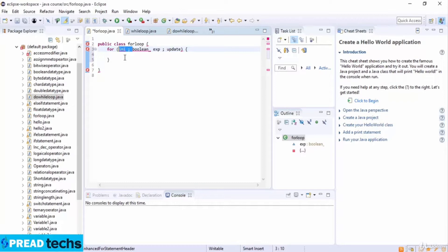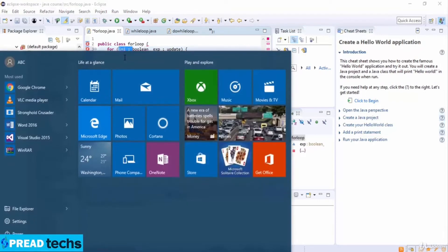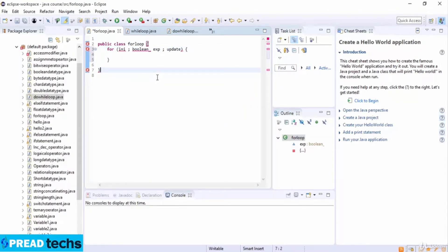After the body of the for loop gets executed, the control jumps back up to the update statement. It allows you to update any loop control variable. This statement can be left blank with a semicolon. The boolean expression is then evaluated again. If it is true, the loop executes and the process repeats — body of the loop, then the update step, then the boolean expression. After the boolean expression is false, the for loop is terminated.